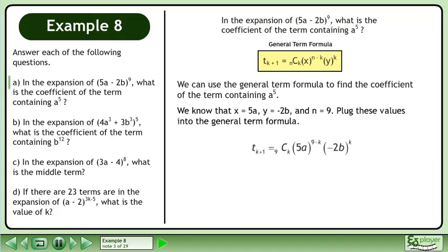We know that x equals 5a, y equals negative 2b, and n equals 9. Plug these values into the general term formula.